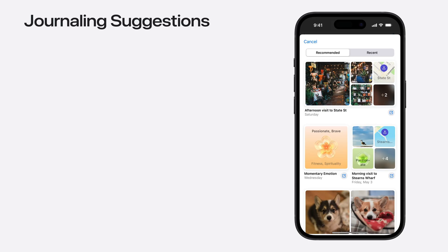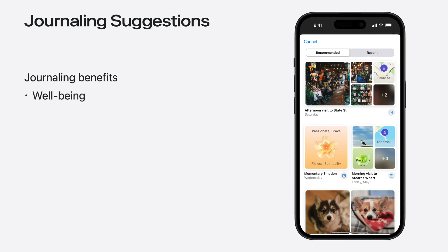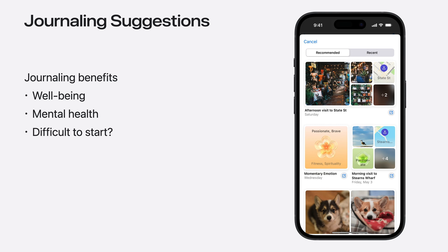The Journaling Suggestions API helps people reflect on their lives. The practice of keeping a journal has a rich history, and taking a moment to reflect and write has even shown to improve well-being and mental health. But sometimes, it can be difficult to know where to start. And that's where Journaling Suggestions can help.